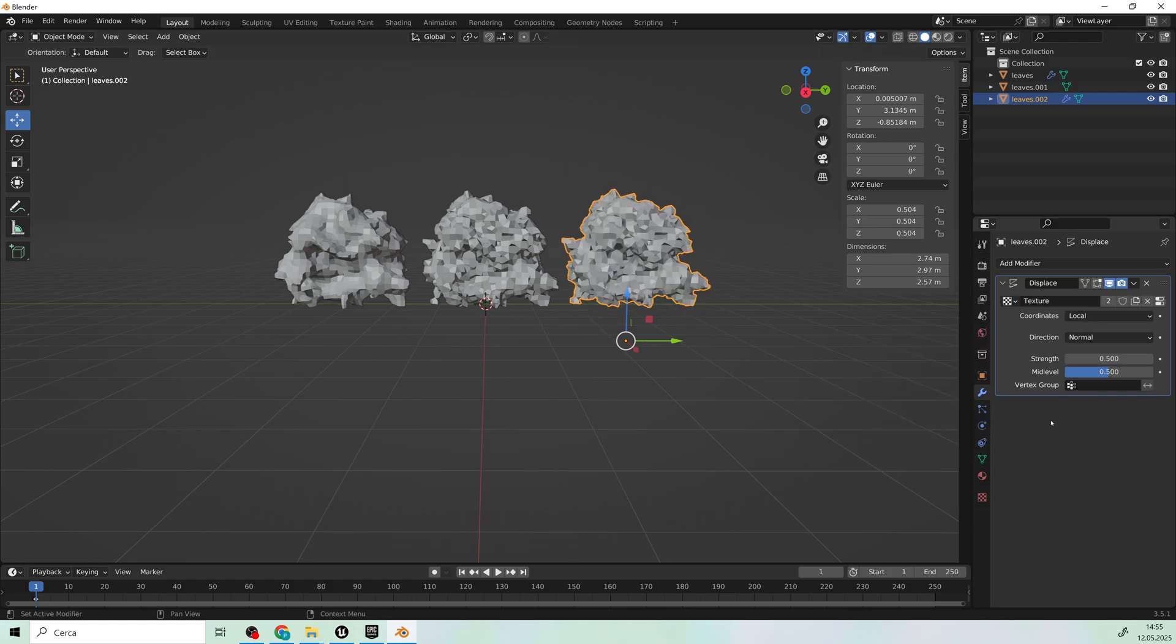Once we import the models into Unreal Engine, it will be easier to see the effect.